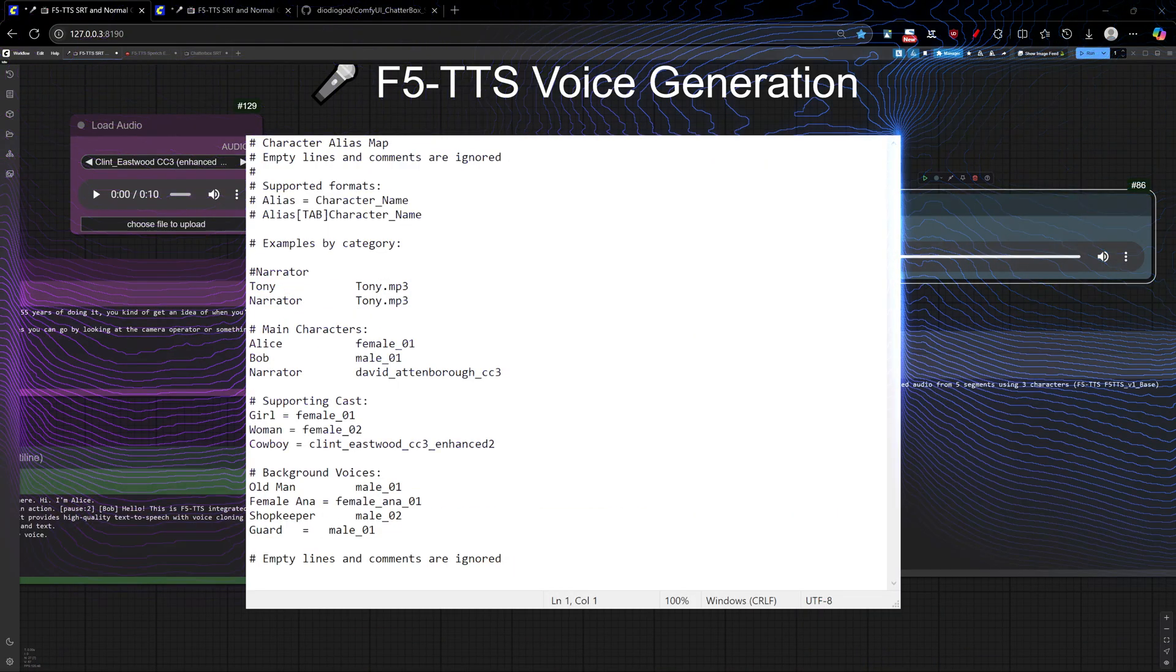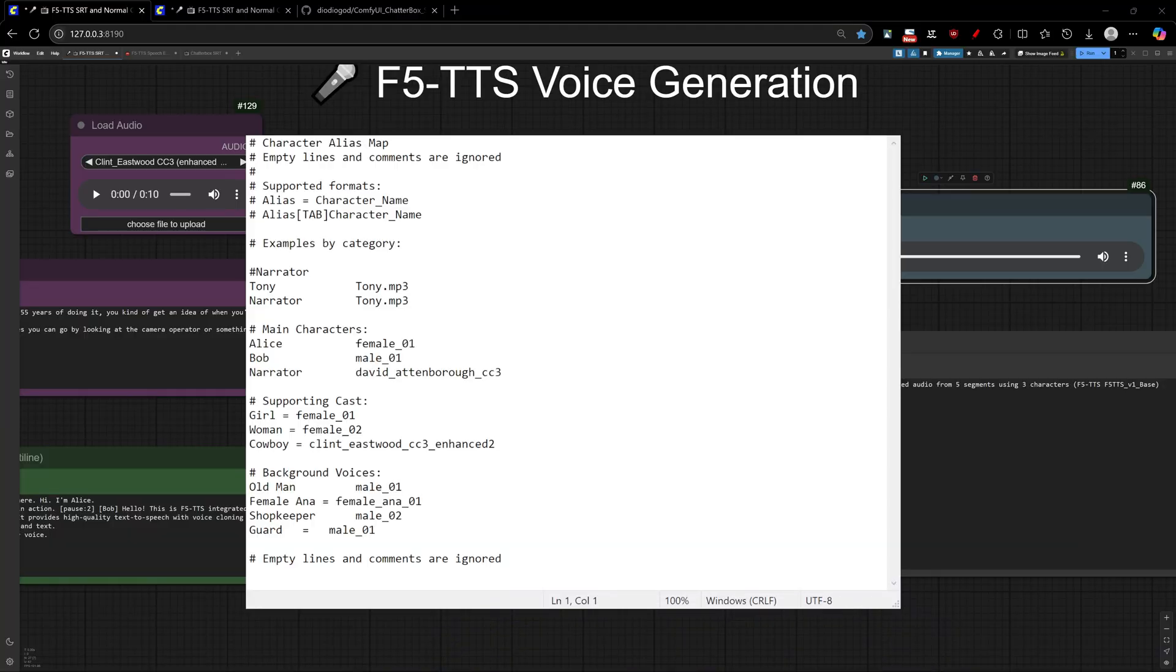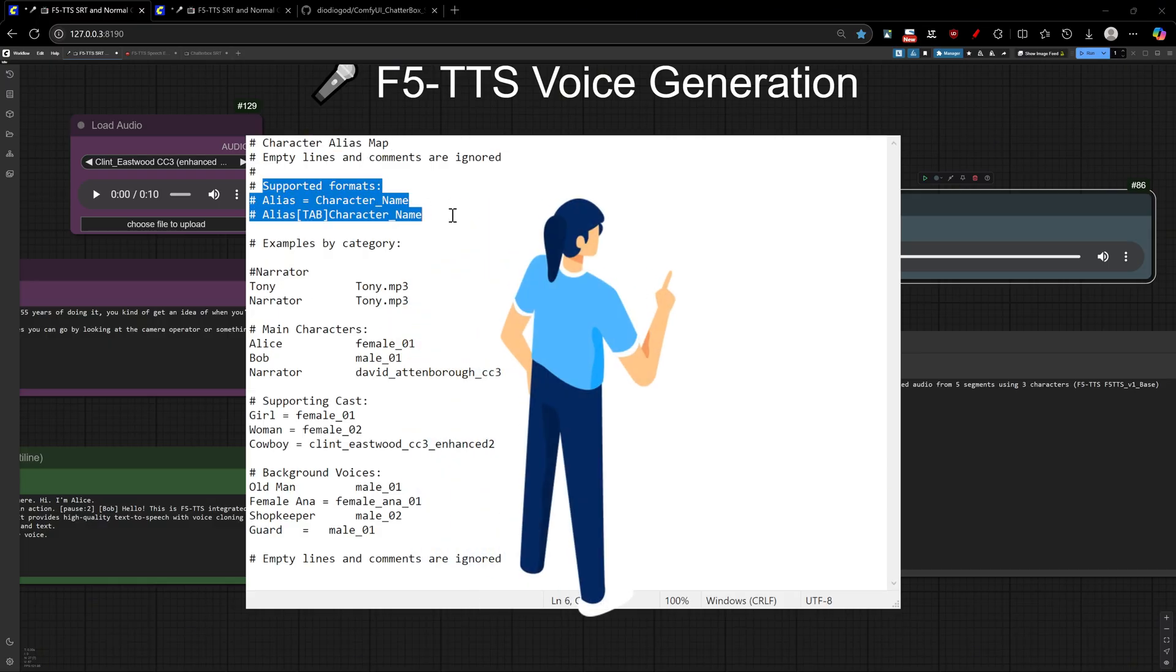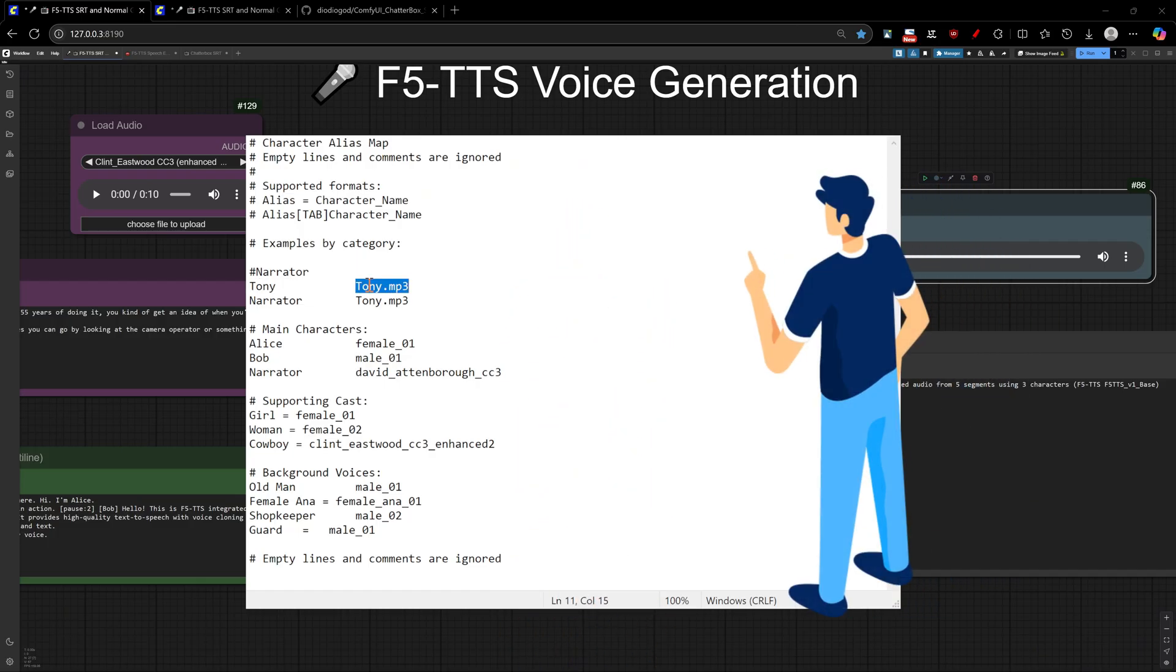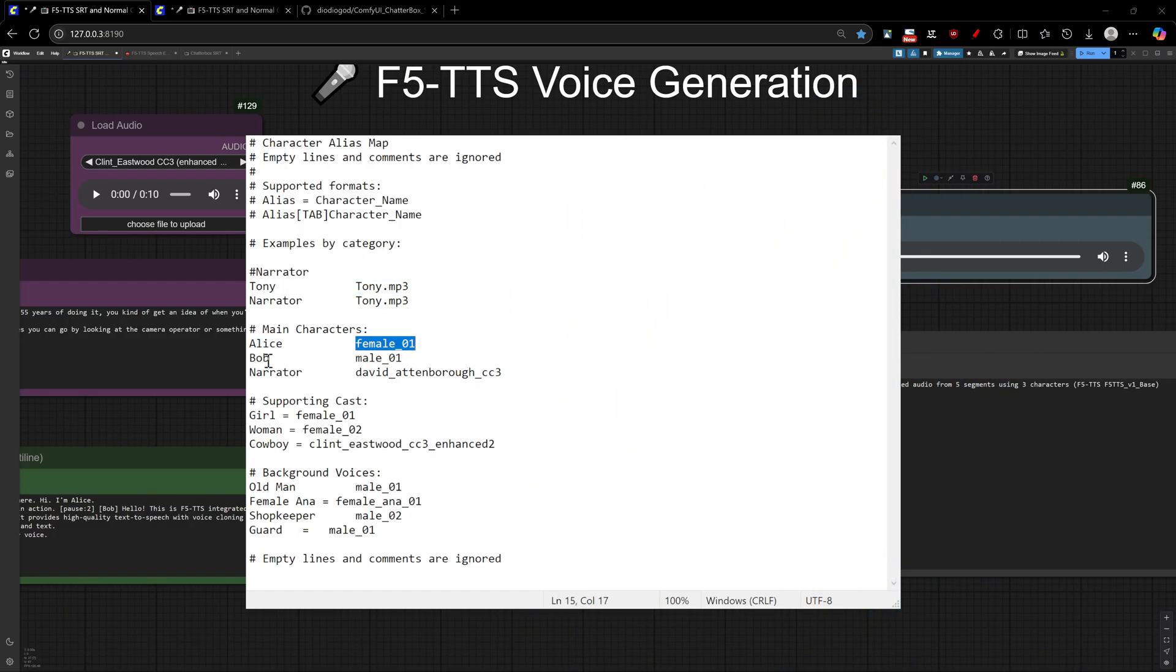We've even added a character alias system using a simple text file for easy character mapping. No complex configuration, just a clean text file where you specified your desired character alias name and its corresponding audio file name. An audio file can have multiple alias.